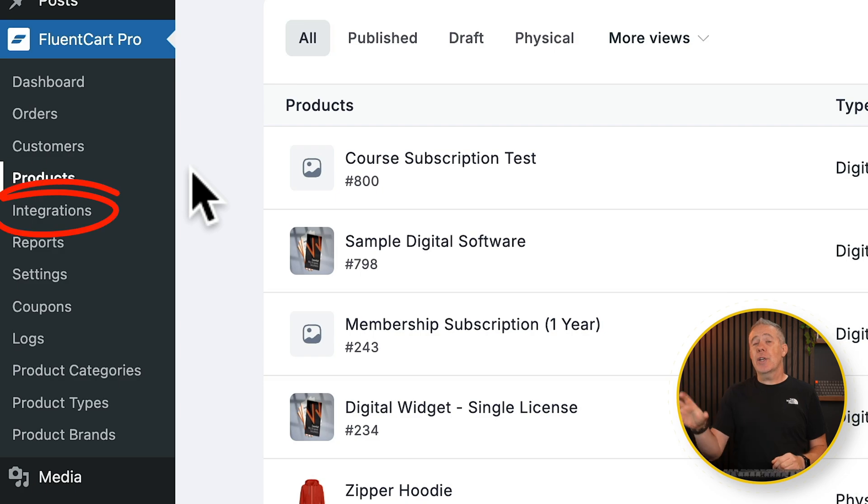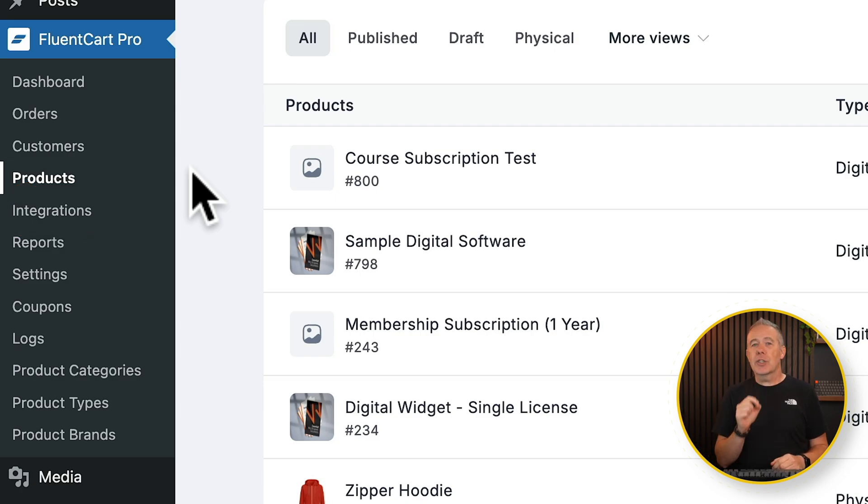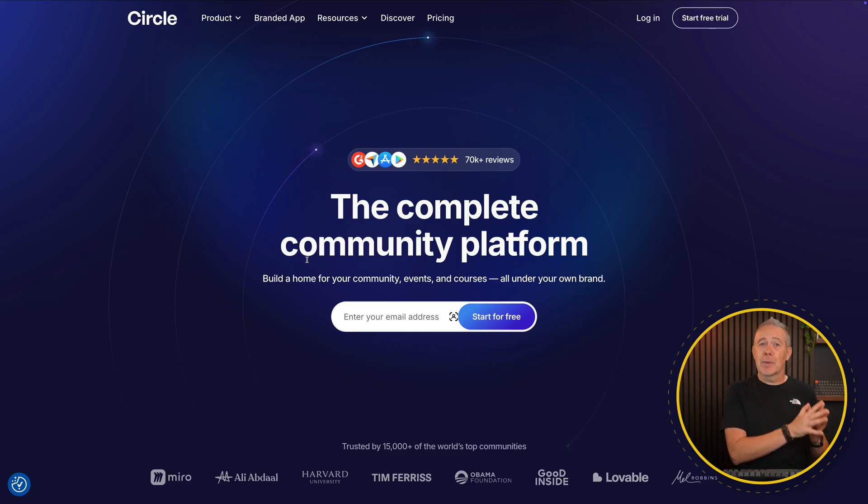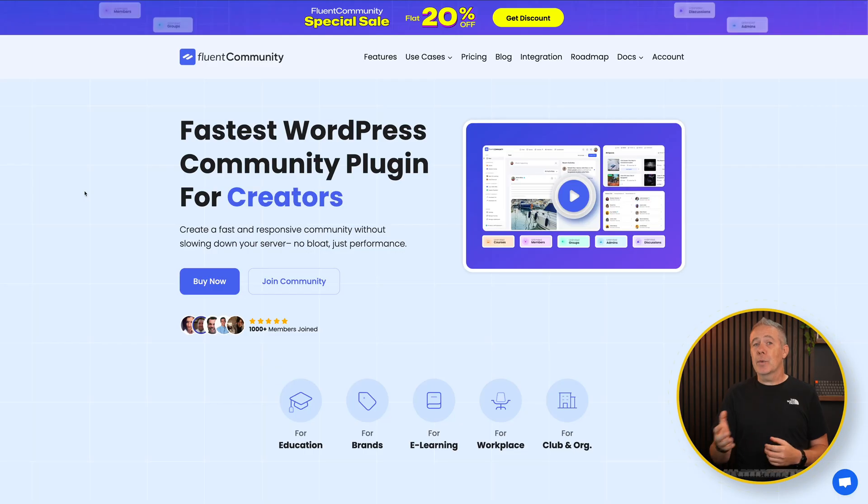Now if you're in the Fluent ecosystem like myself, you'll know how useful it is to have all these tools talking to each other, and the integrations feature that's being brought into FluentCart I think makes things so simple, it's just crazy. Now I've been looking at moving away from Circle for my community for WPTuts and moving it over to FluentCommunity, but there's been a couple of things that have held me back. One of the key ones is setting things up to handle payments and subscriptions and those kinds of things.